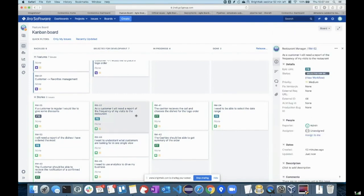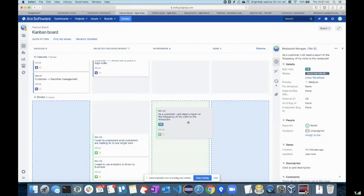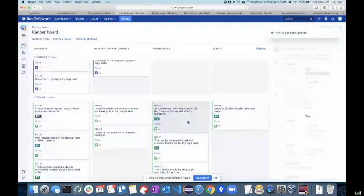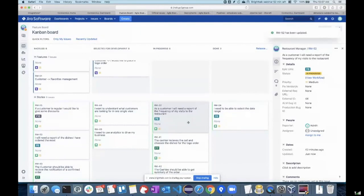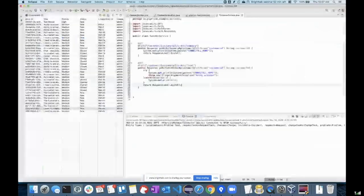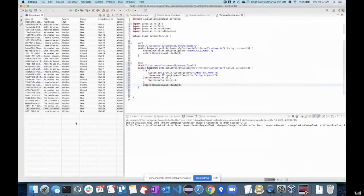Let's say I take this feature into progress — RM52. Now I'll go into Eclipse. In Eclipse, I have this beautiful plugin called Storyboard, which is built on top of our universal adapter.